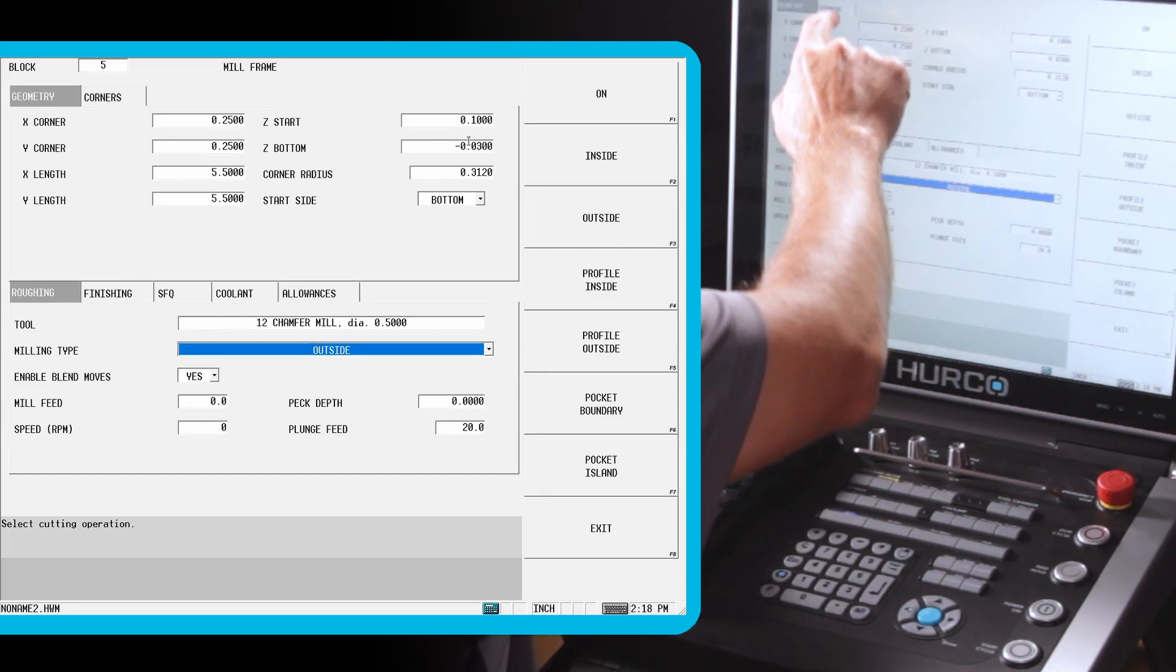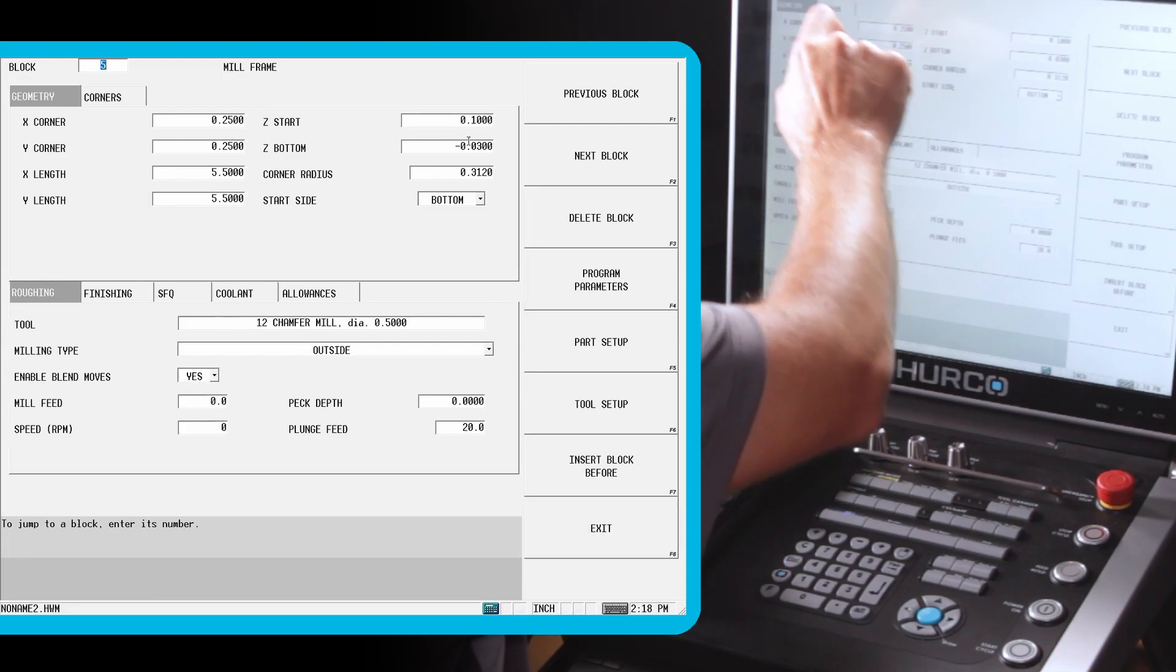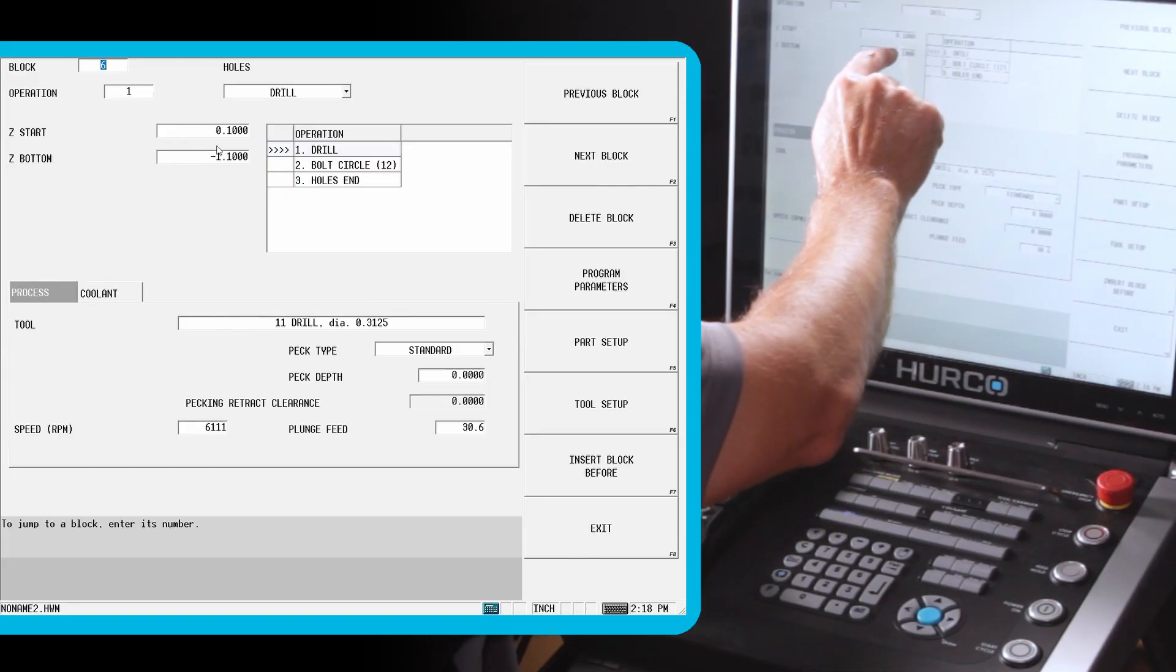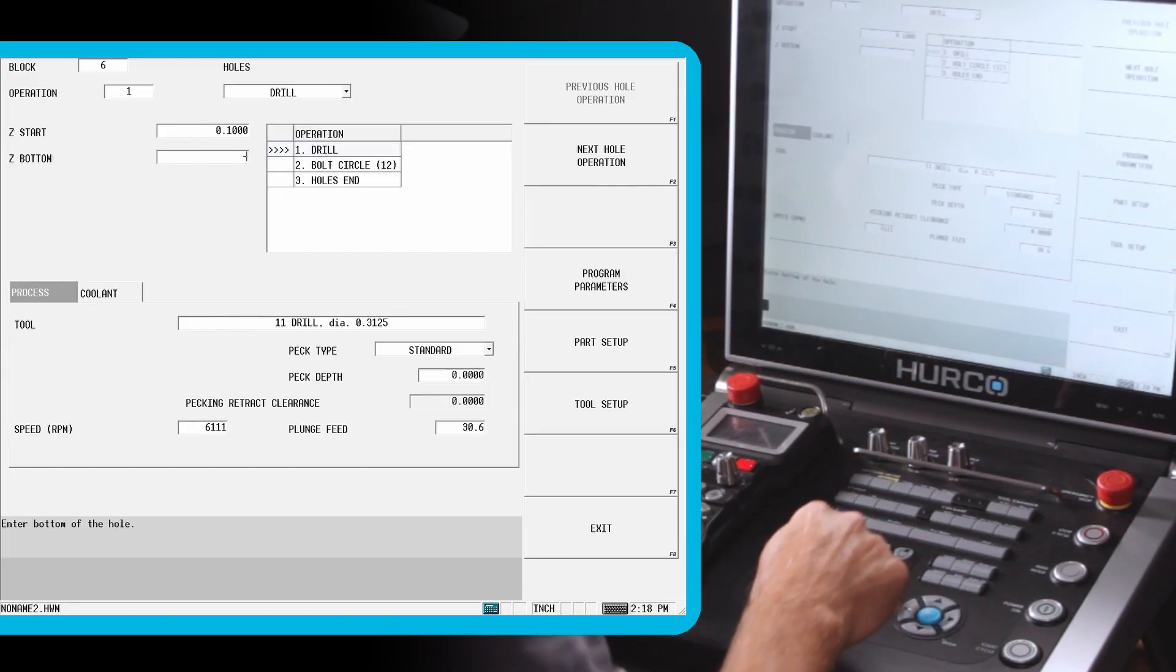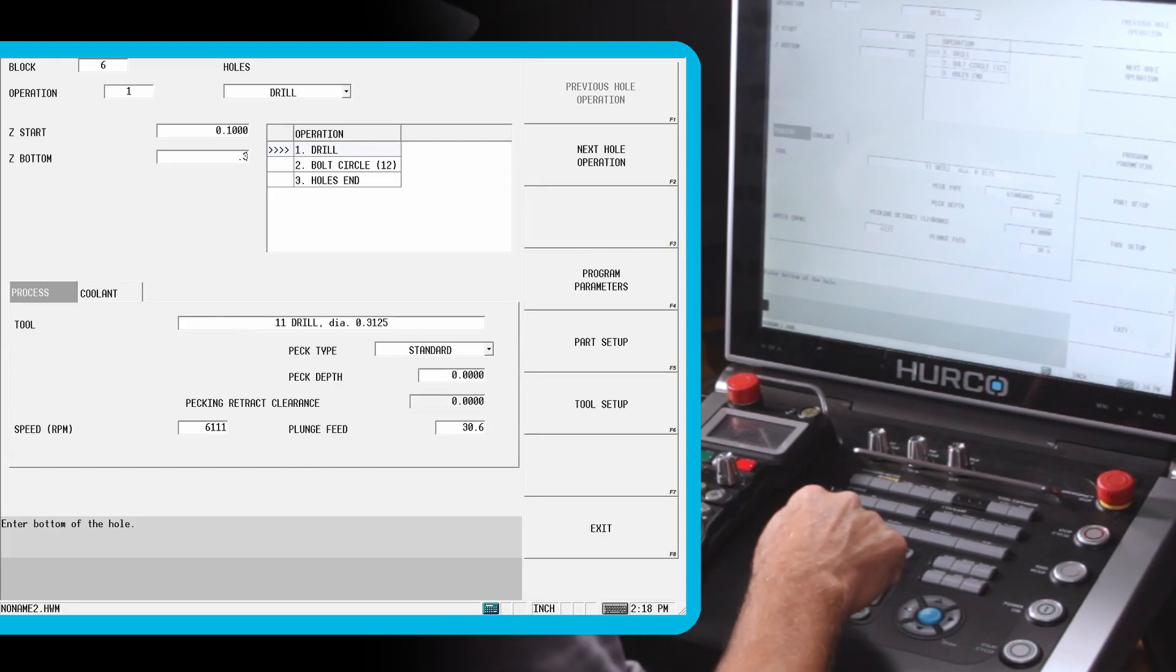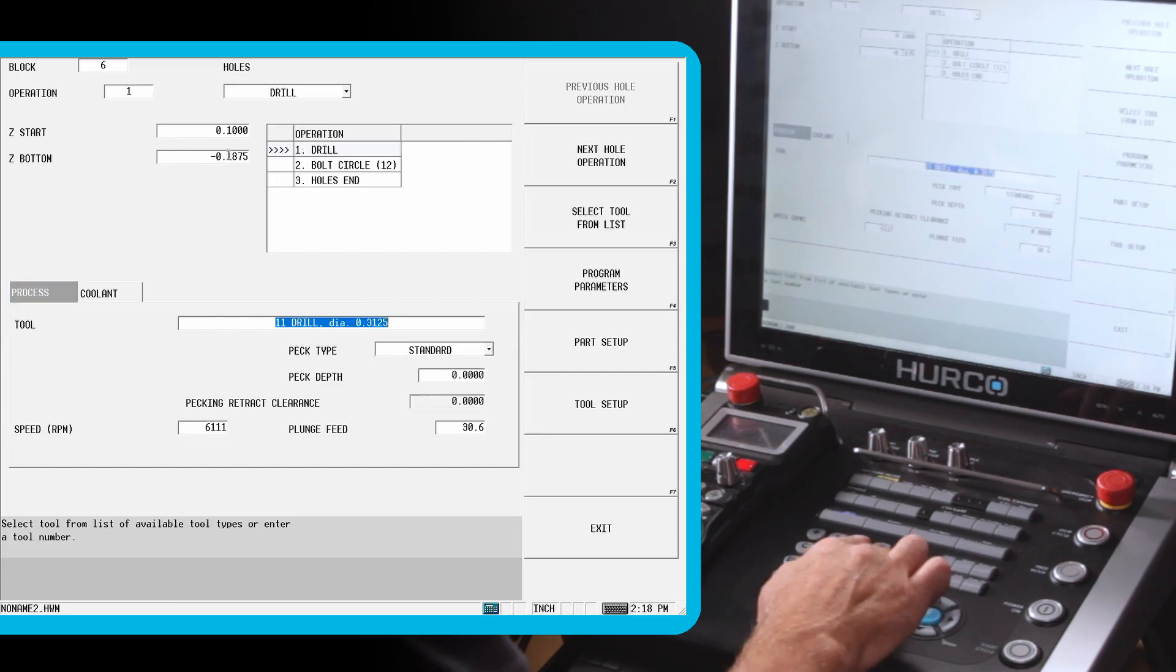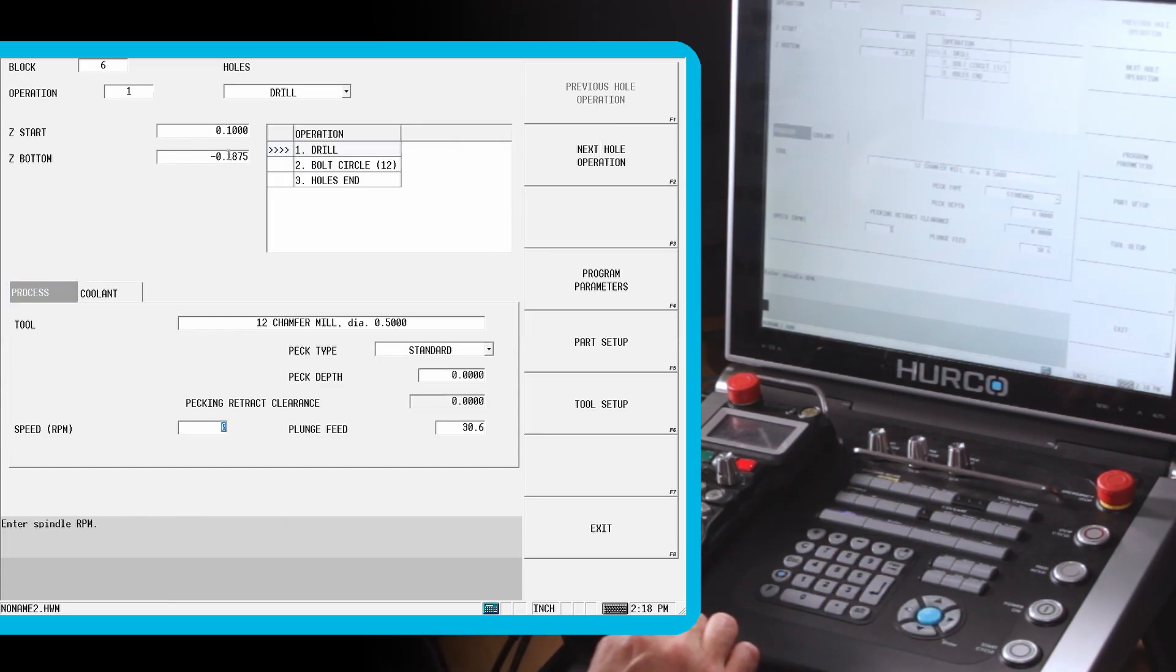And then our last one is going to be our holes block. I'm just going to go in and chamfer those holes and give it a 3 eighths diameter chamfer. So we're going to go down minus 0.5 times 0.375 to give us that depth we need to go down for a 90 degree. Tool 12.